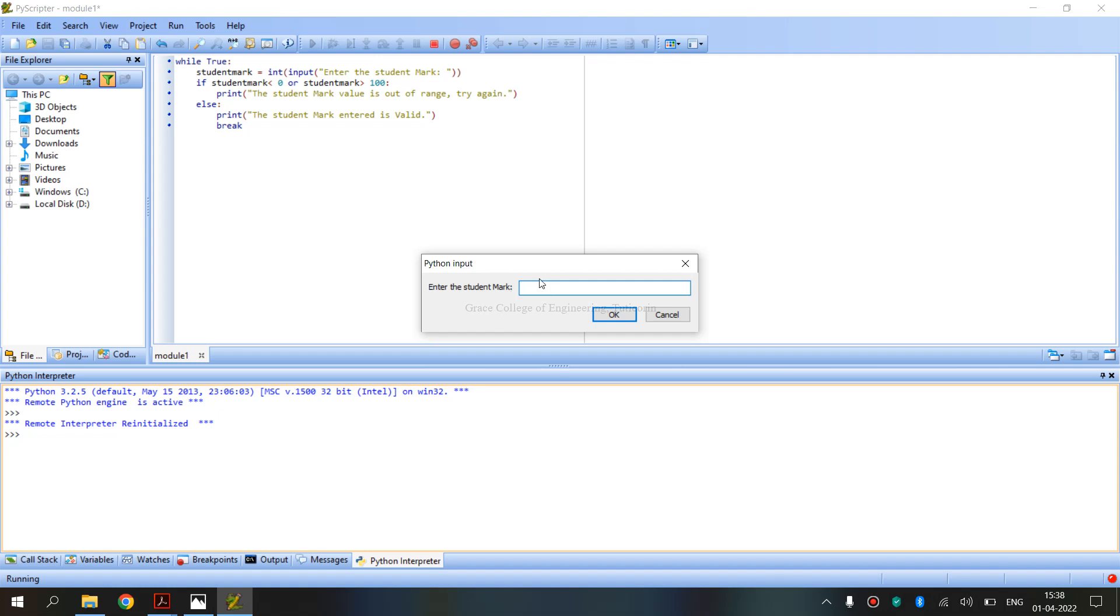Student Mark Range Validation: we know that student mark is in the range 0 to 100. If the mark is out of range, it's invalid. If within 0 to 100, the mark is valid. For example, one mark is valid. 95 is valid. Student mark entered is valid.